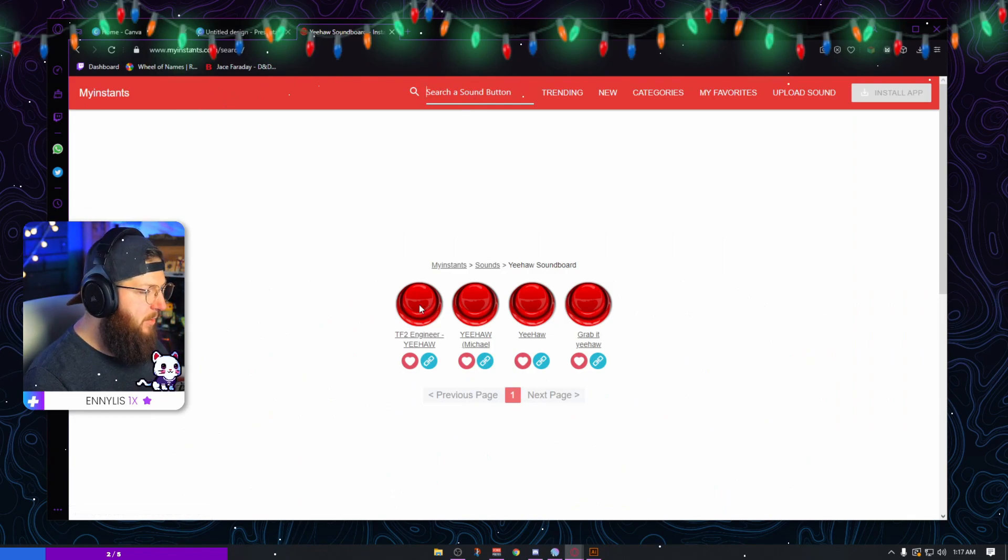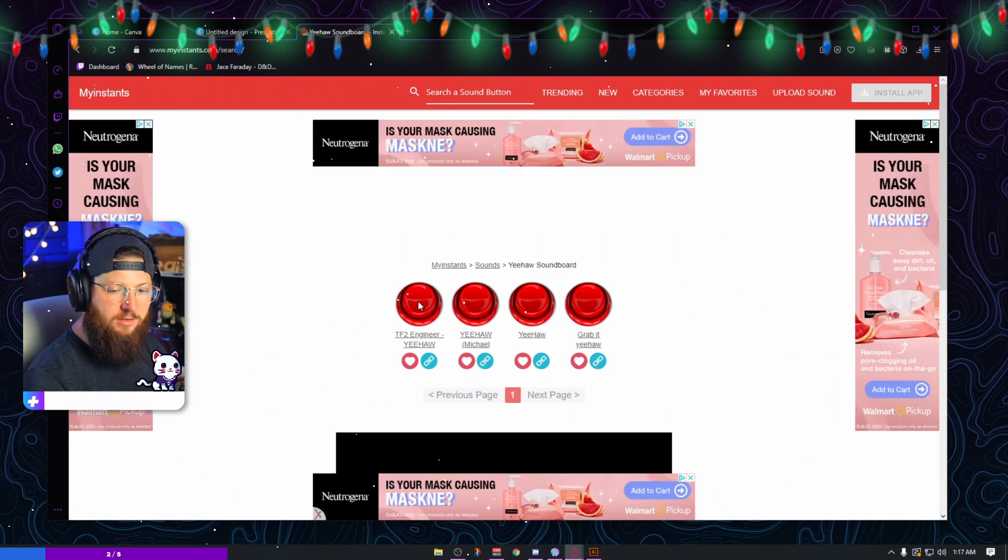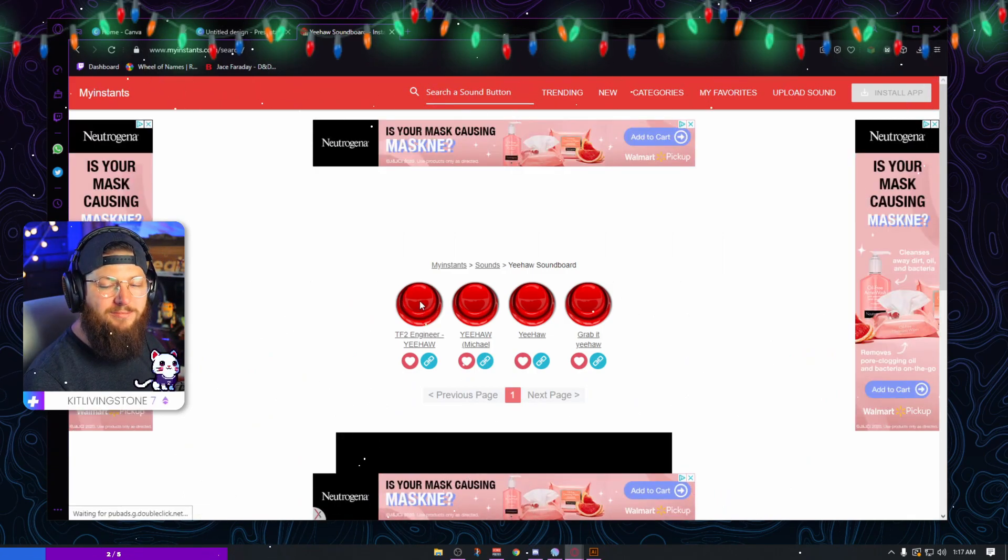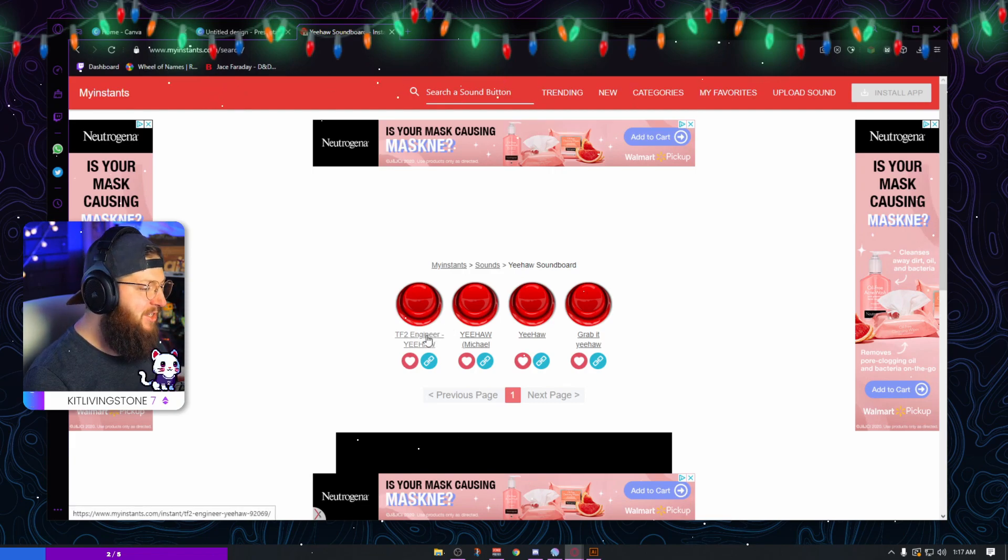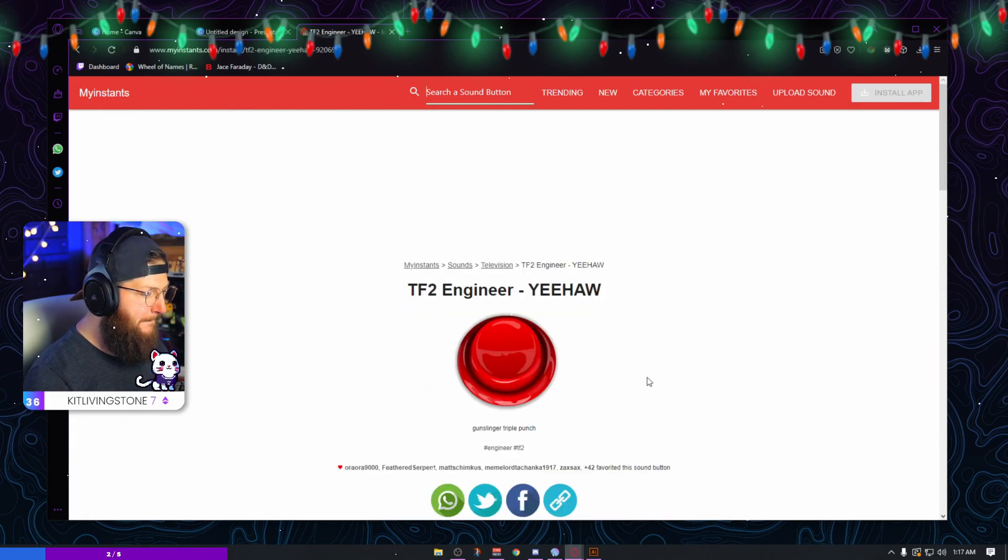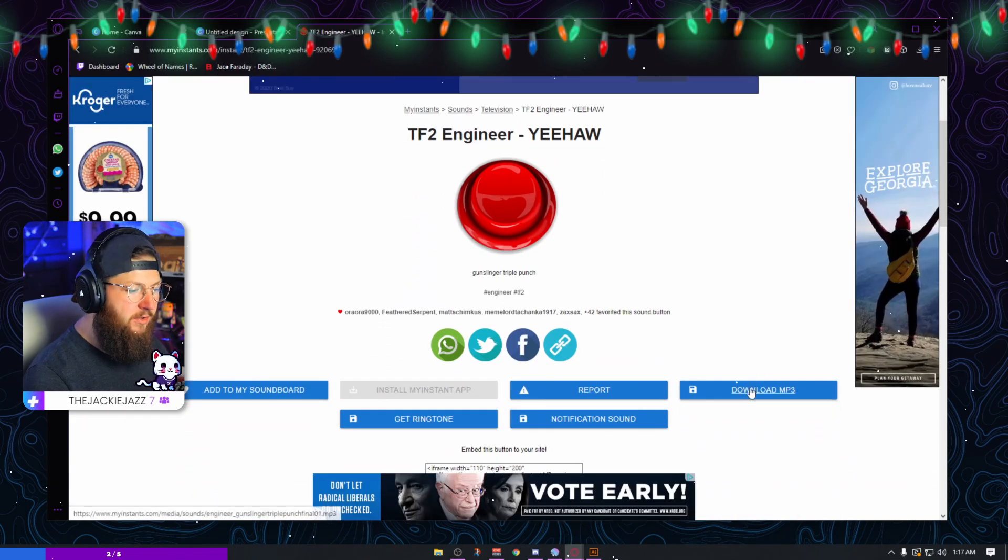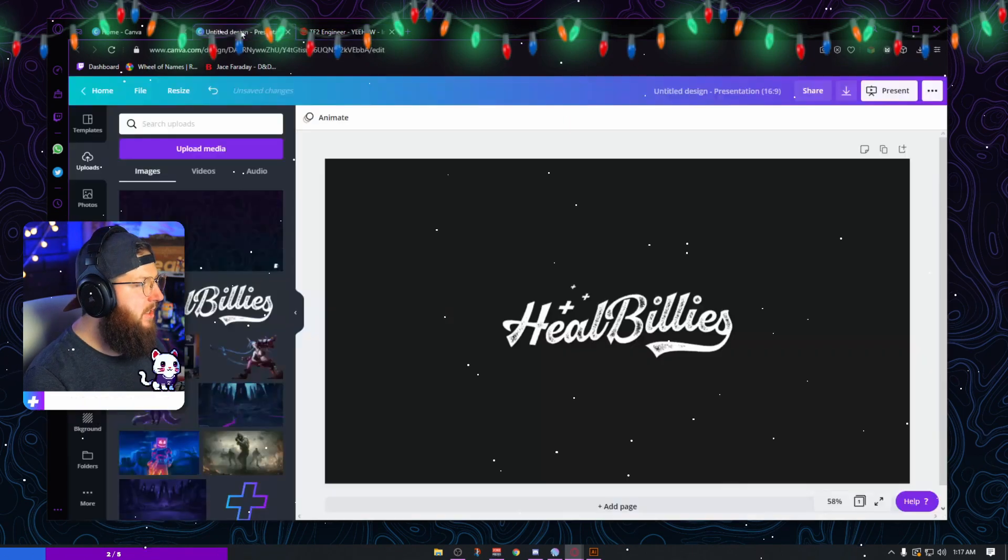But I'm going to go with my yeehaw sound effects because it kind of fits the Hillbillies brand that we're going for. I know that I want this one right here, and that's the one. So all you gotta do is click on it.